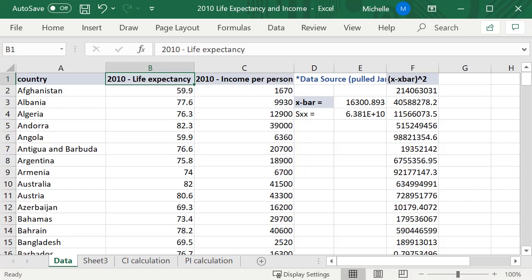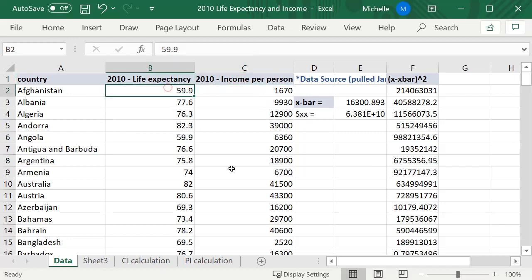In this video we're going to construct a prediction interval for this data where I have income per person and life expectancy. I'll provide the link to this Excel spreadsheet in the description of this video.